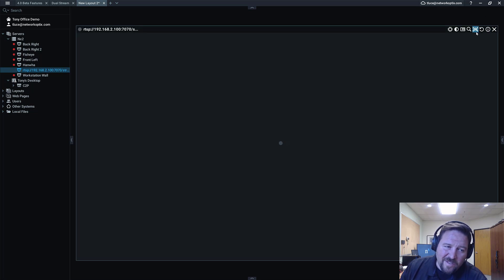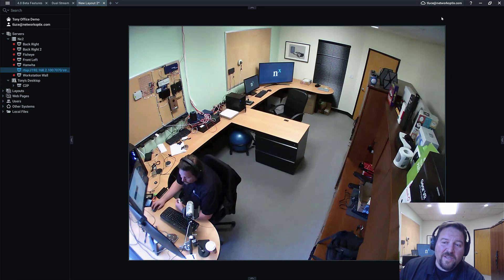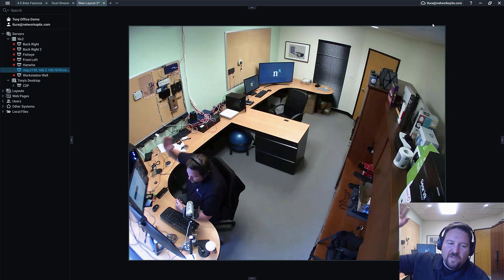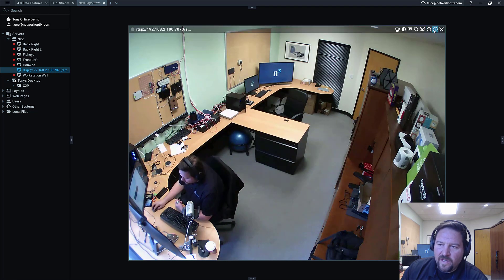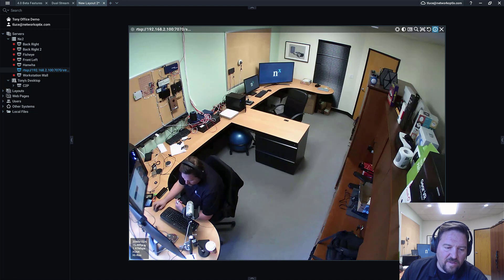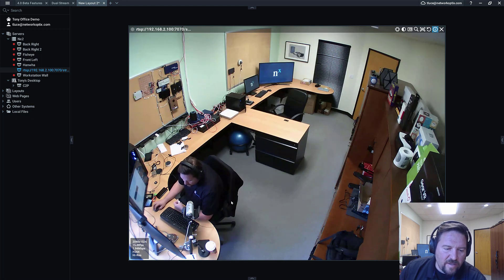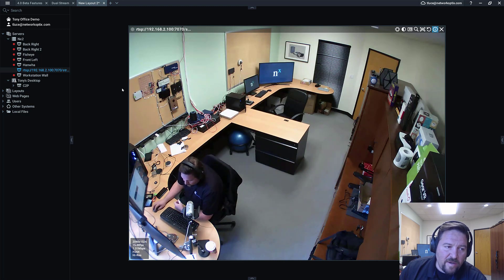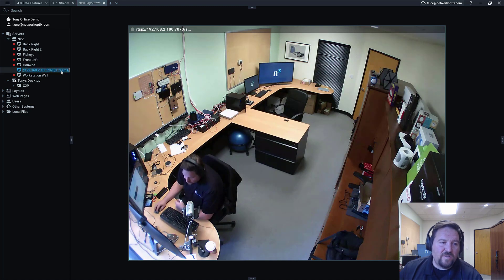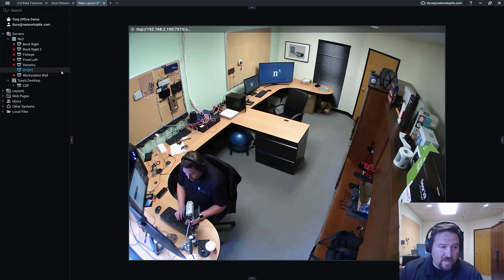There you go. So here's my RTSP stream coming in. You can see that I've added it. It is a 2048 by 1536 at 15 frames per second, around 2 megs, H.264 high res. So now I want to change this. I'm going to change this to my RTSP high stream.